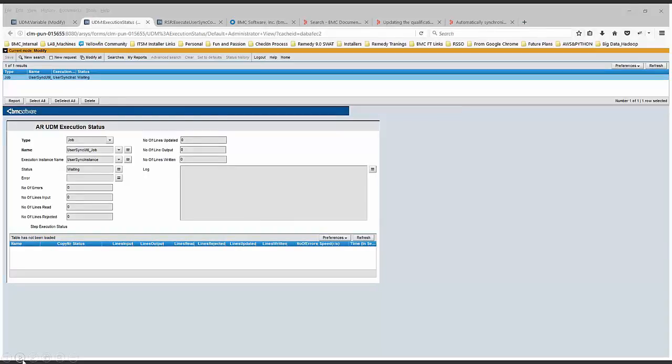Whenever there's an issue with the User Sync—for example, the Smart Reporting server is not reachable, the ping is failing, or any certification error related to the Smart Reporting application—for those errors, you can validate first in this Smart Reporting Server Info form.